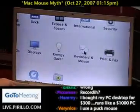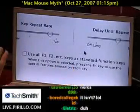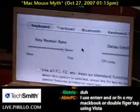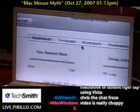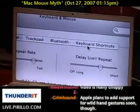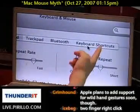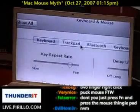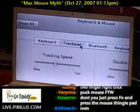This is the Keyboard and Mouse. Single-click once. Here I can tweak the keyboard, trackpad, Bluetooth, and keyboard shortcuts — you can actually configure keyboard shortcuts. I'm going to go over to the Trackpad tab.